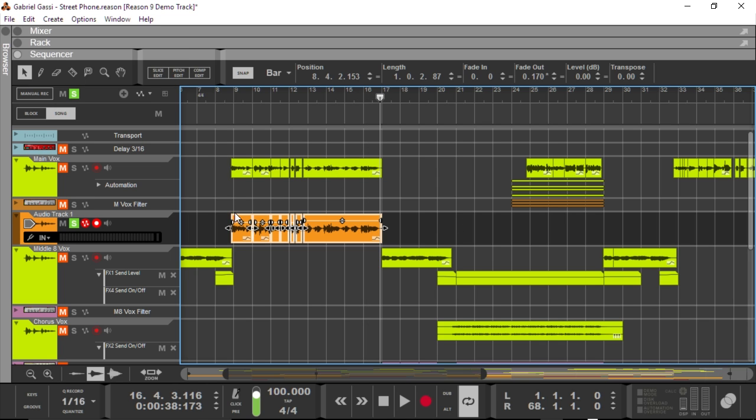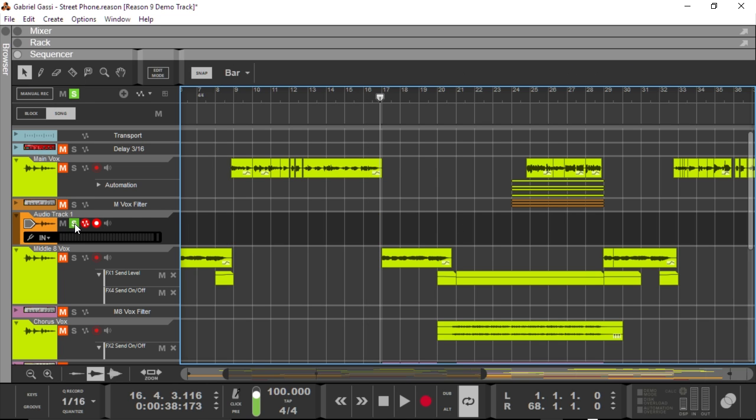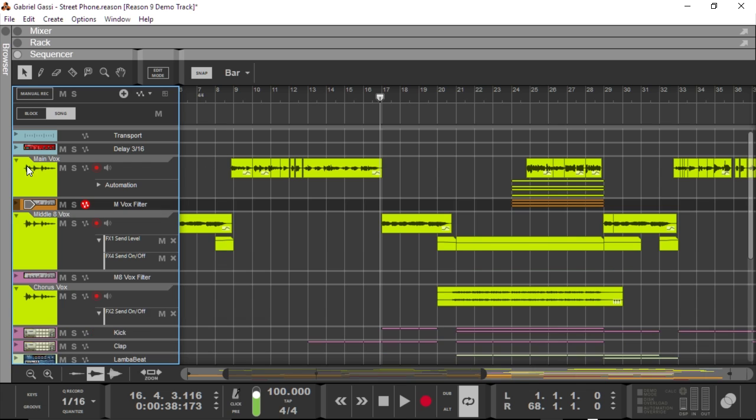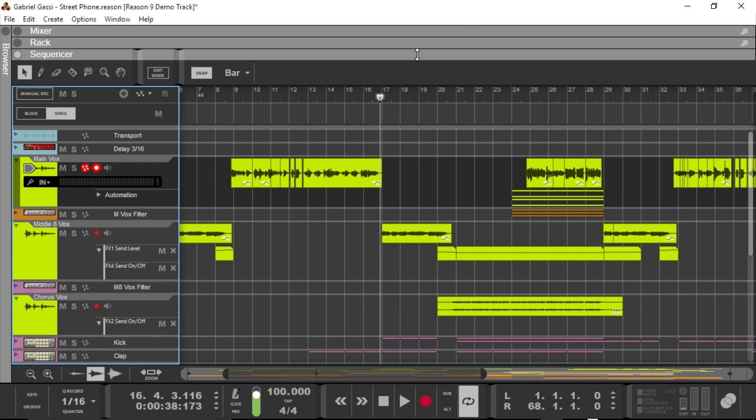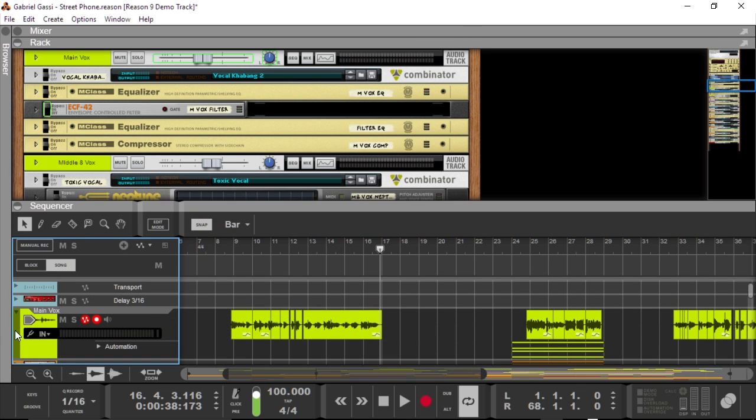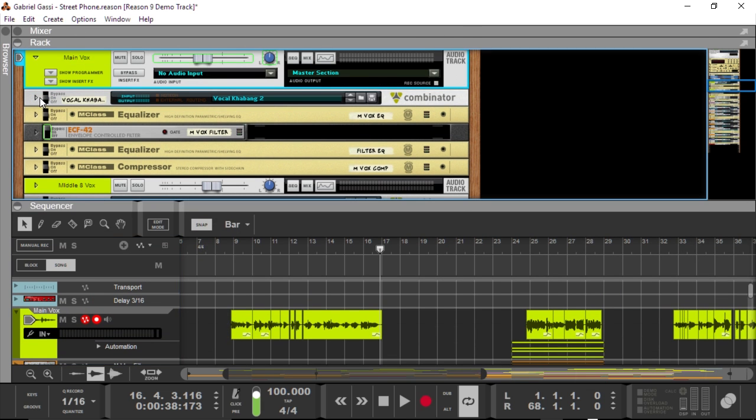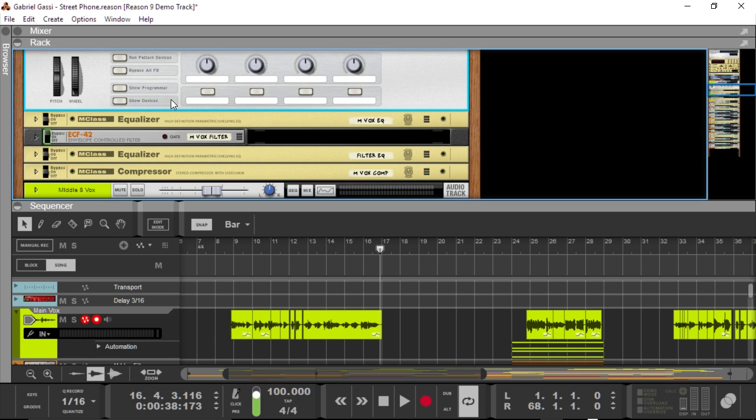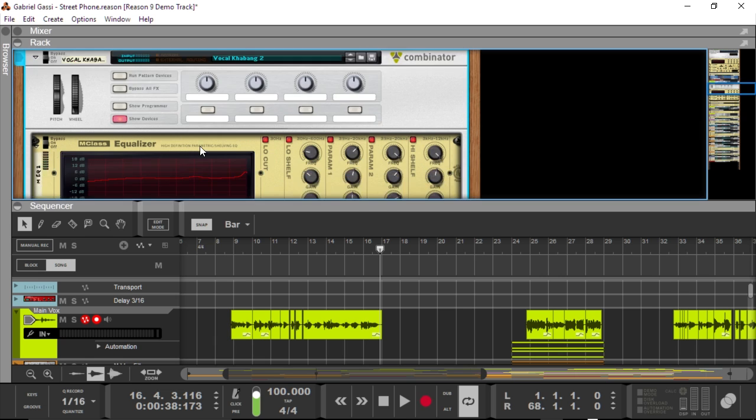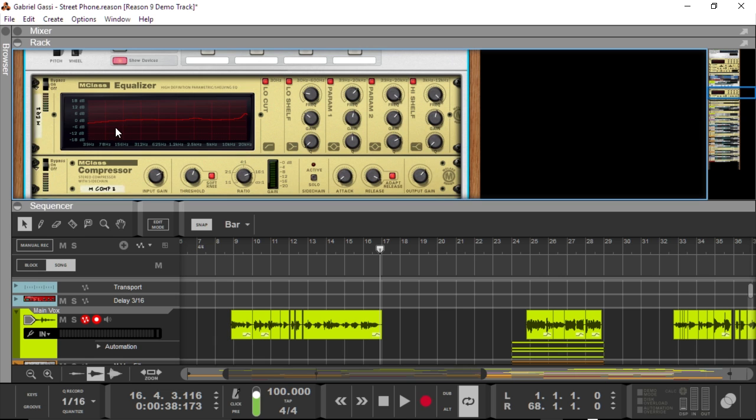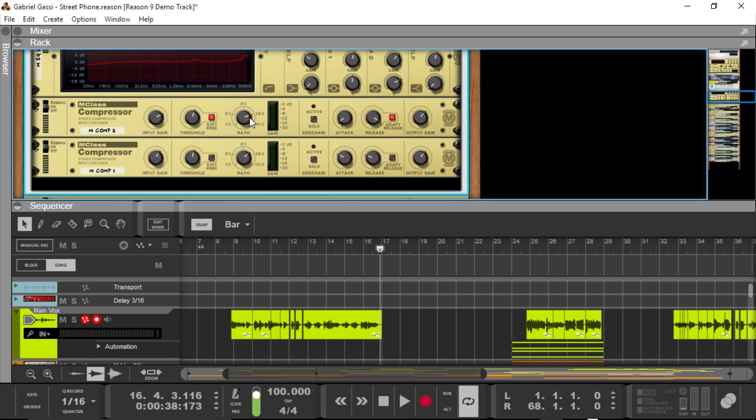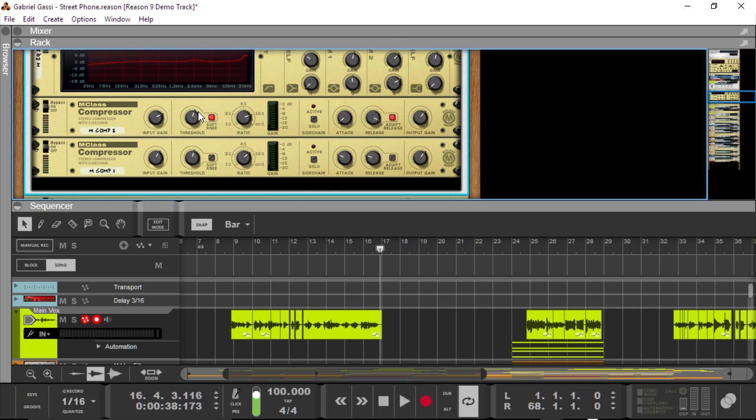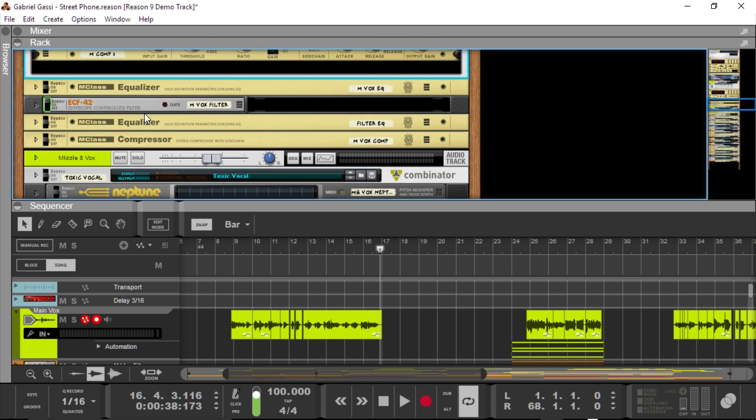And a lot of processing has been done in the rack on this audio track, so if we take a look, we can see that if we open up this main Vox and open up the combinators underneath, that there's quite a strong EQ with quite the high boost, we've got some compressors going on, we've got another EQ, some filtering and stuff.